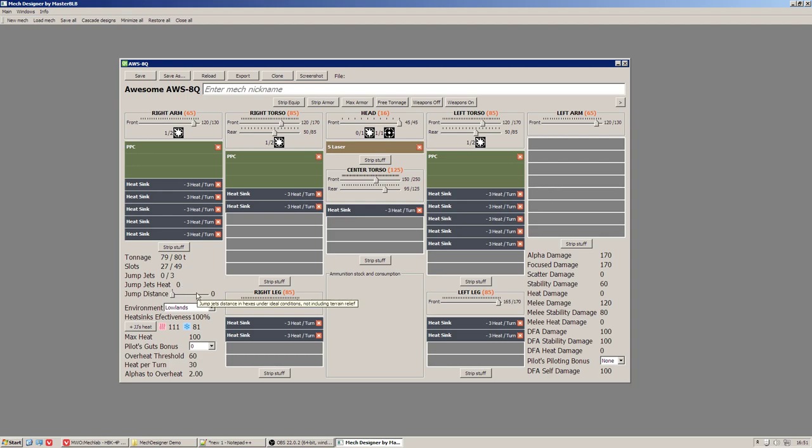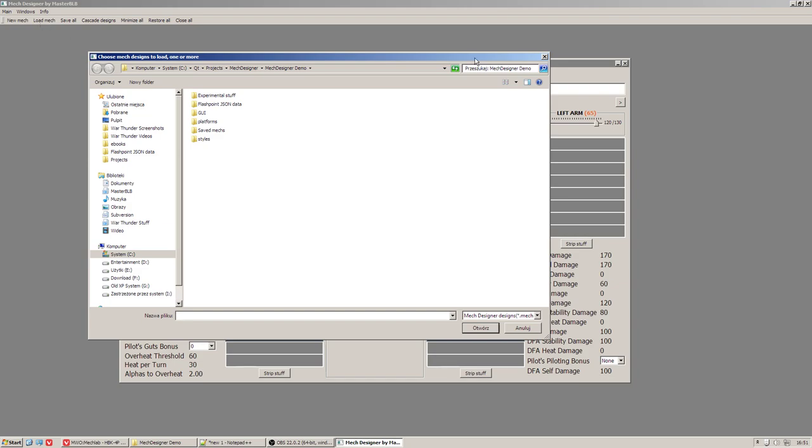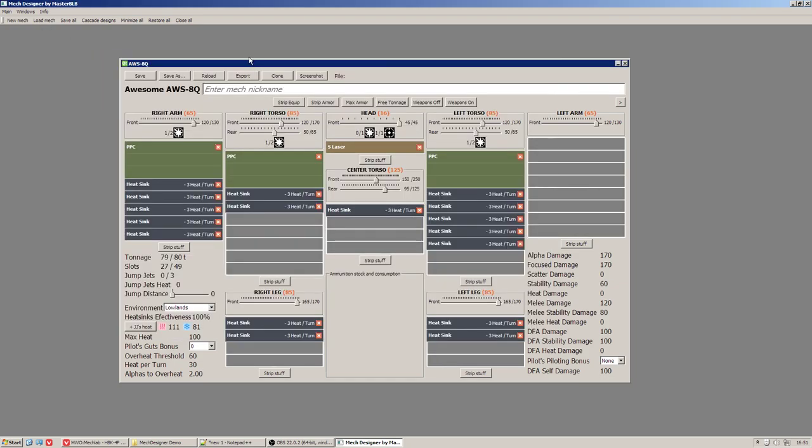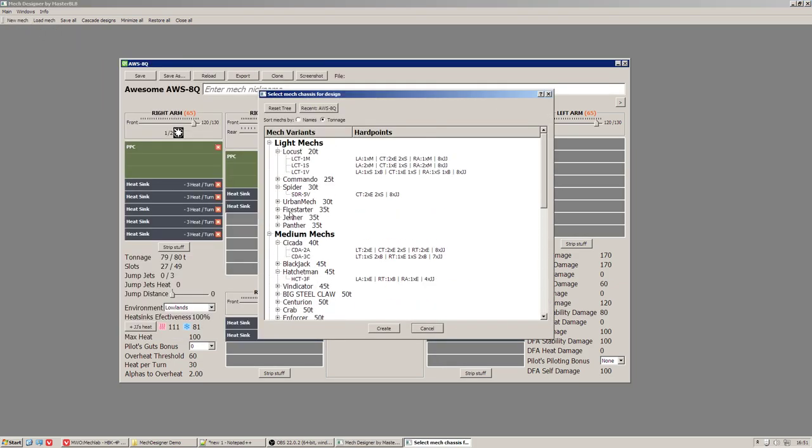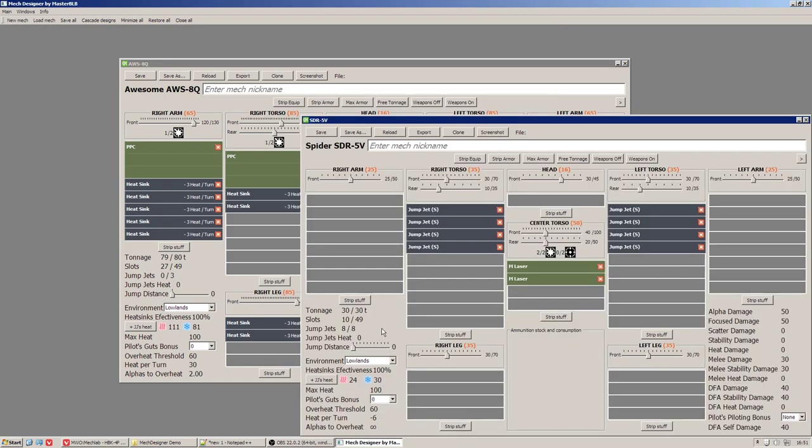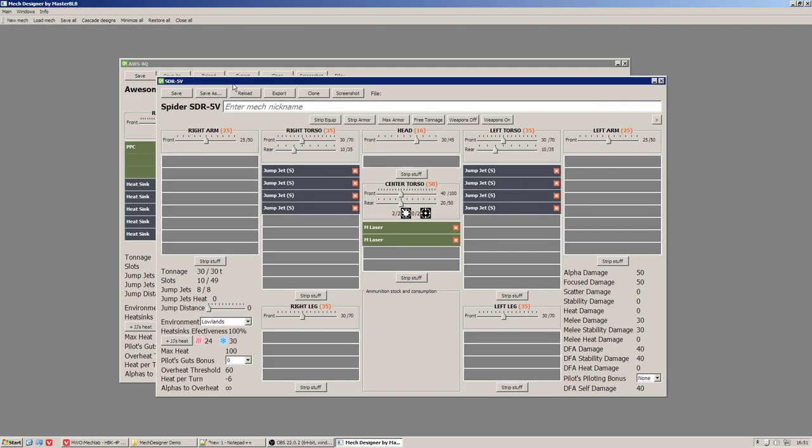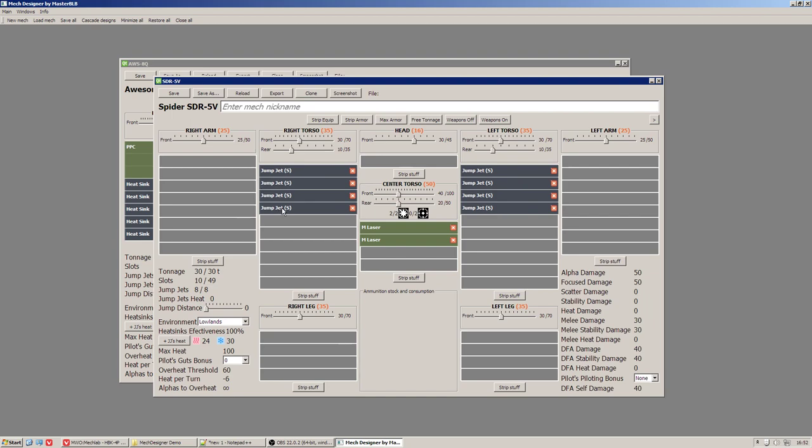How many jump jets the mech can equip and how much heat the jump jets will generate according to the chosen distance. So for that I am going to take a mech with jump jets, let's say spider. It has plenty of jump jets. As you can see this slider here has some range now.